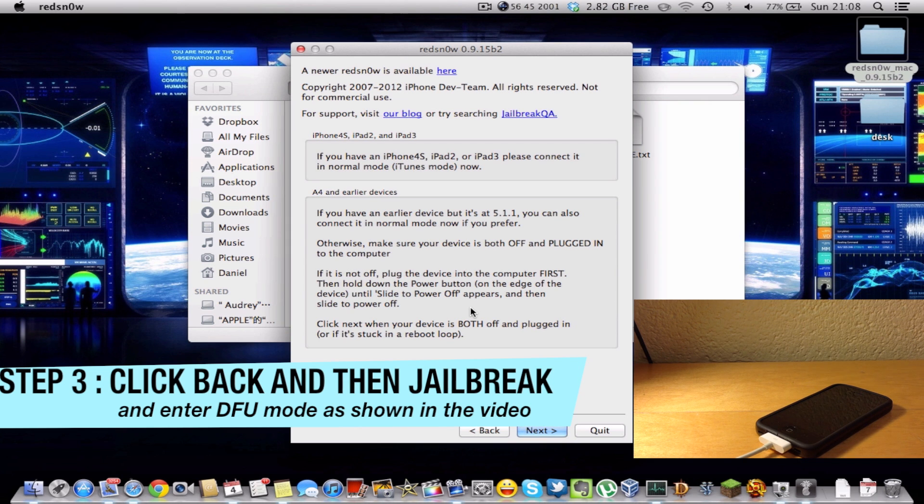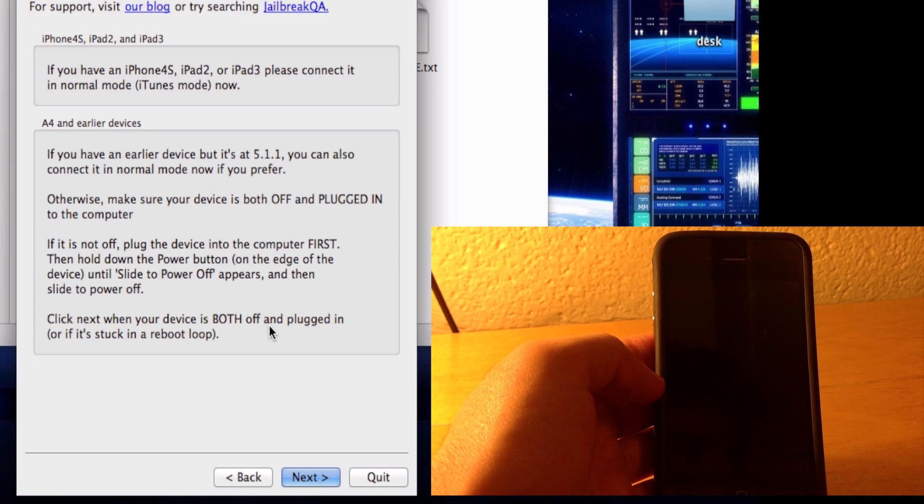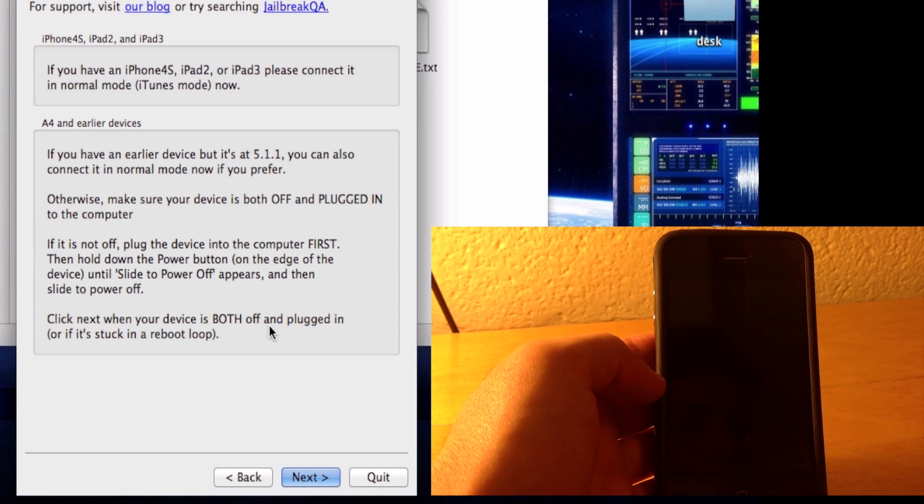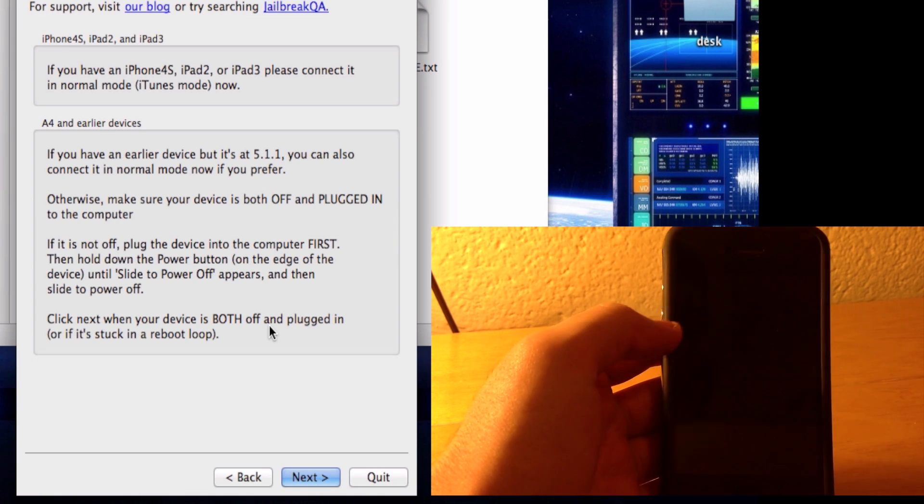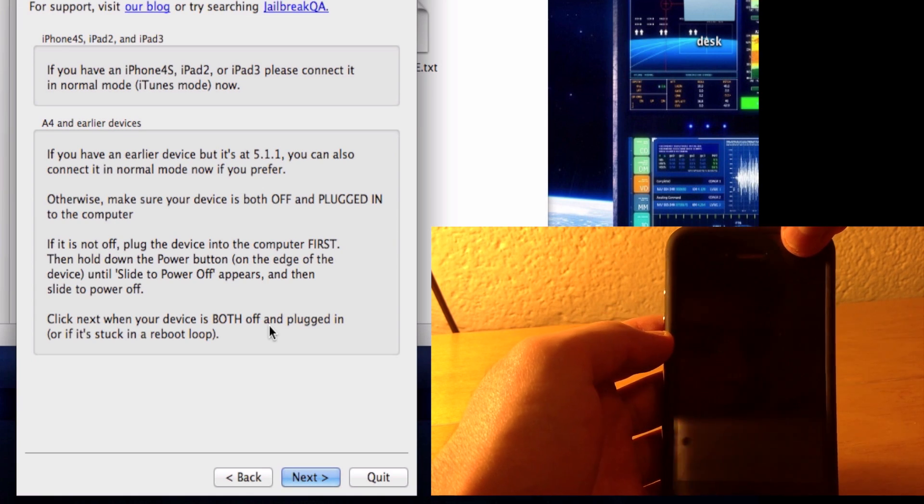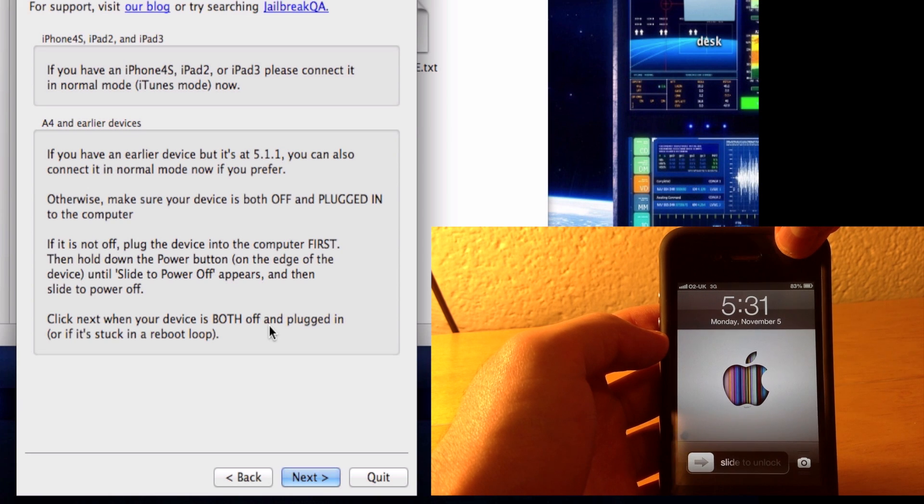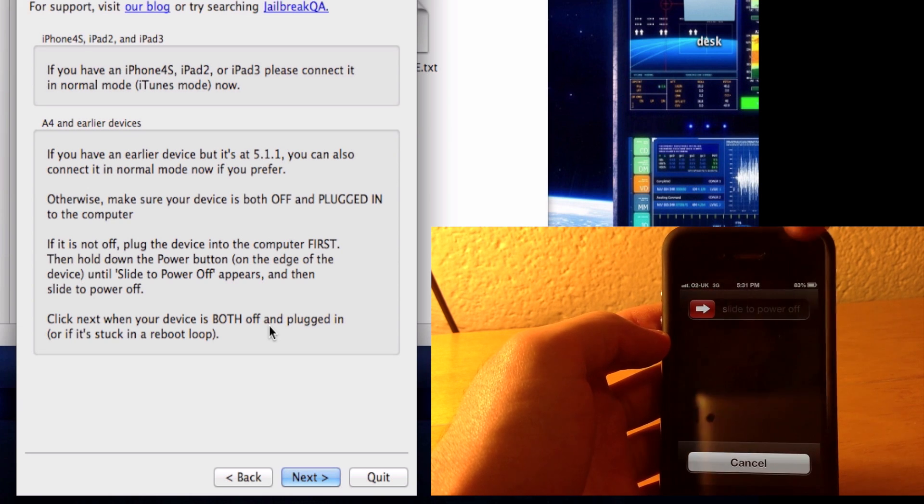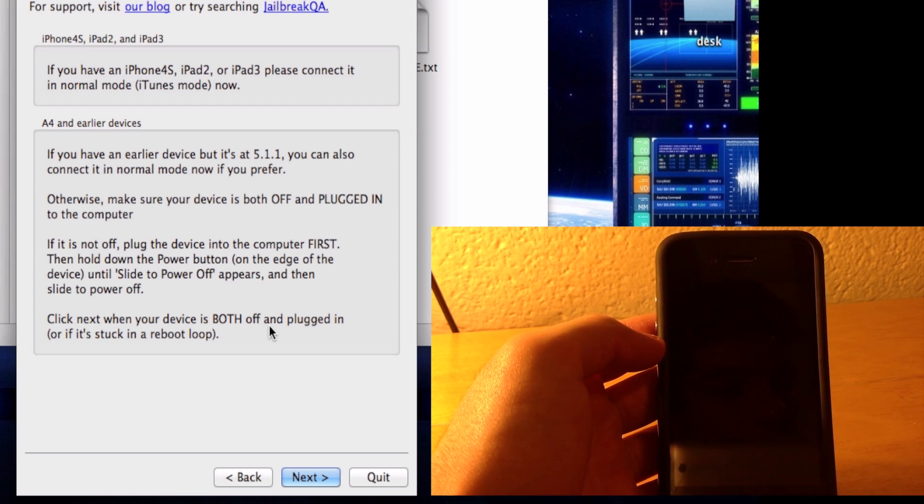To enter DFU mode, all you have to do is turn off your iPhone. Slide power off.